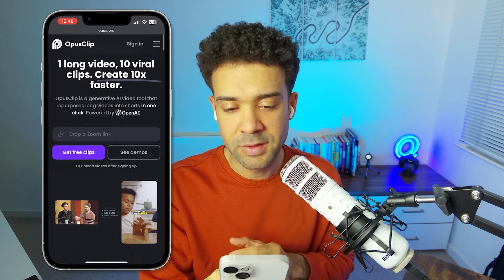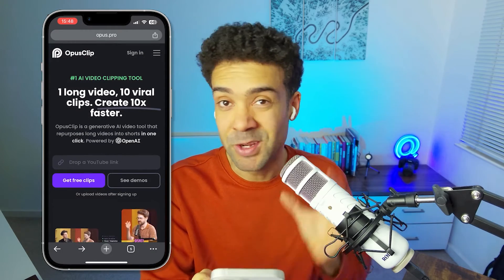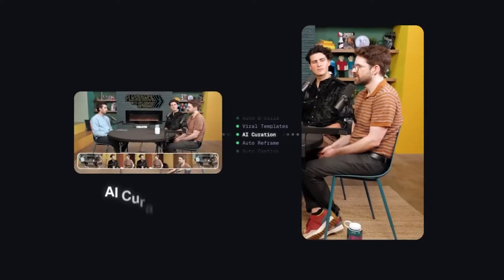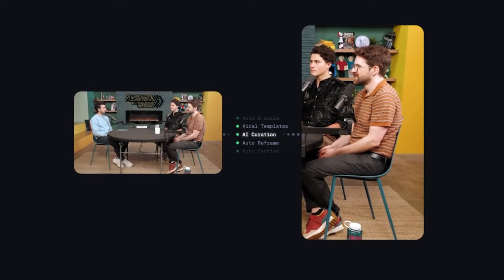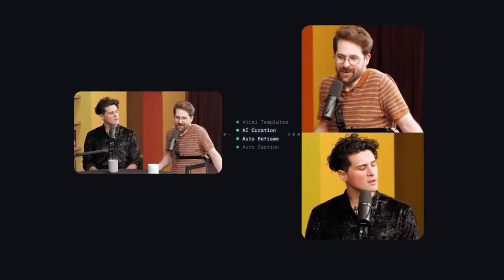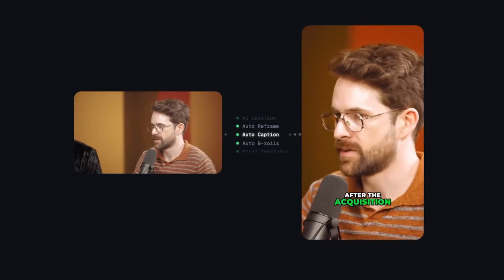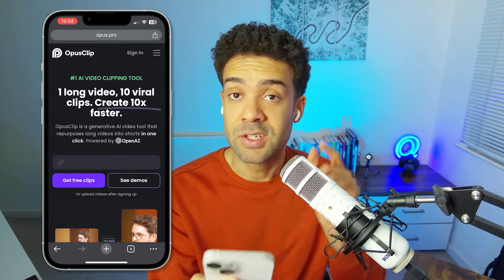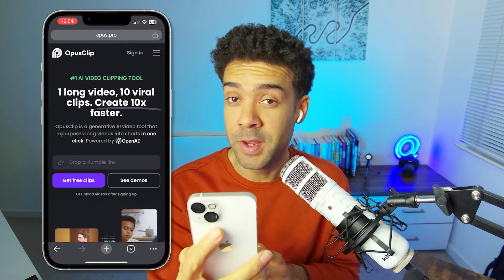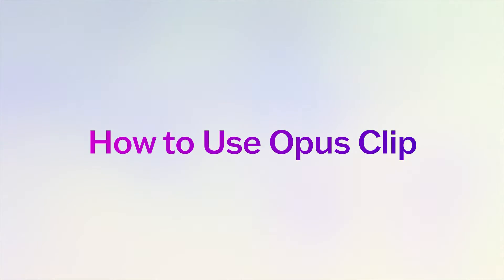We will start here on the Opus Clip website. If you don't know what Opus Clip does, it takes long video and then uses AI to find highlights in that long video, which then automatically turns into short form videos for you that you can use on YouTube Shorts, TikTok, and Instagram Reels. There's actually a way to start using Opus Clip completely for free — I'll run through that a little later — but right now I just want to show you how this works.